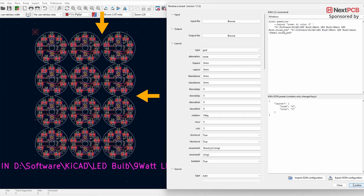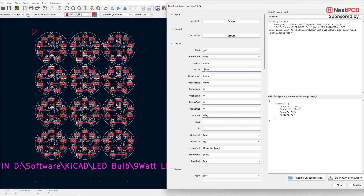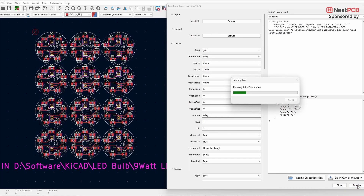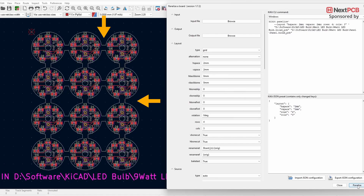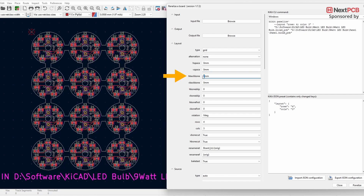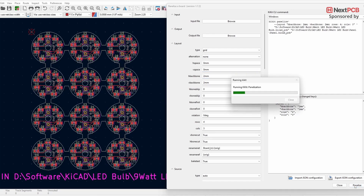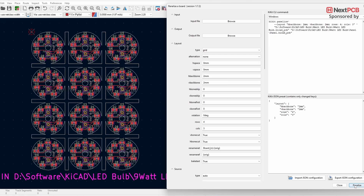If you want to add space between the boards, you can use four options. For instance, if you change the values of H Space and V Space to two millimeters and click Panelize, the boards will be separated by two millimeters. If you change H Backbone and V Backbone to two millimeters and panelize, a spacing block is added horizontally and vertically.